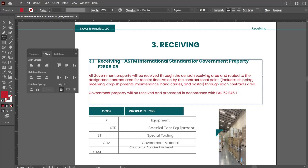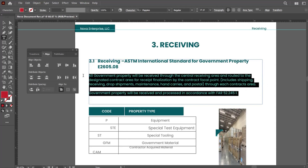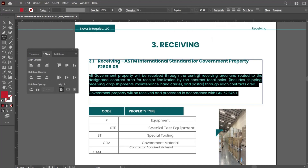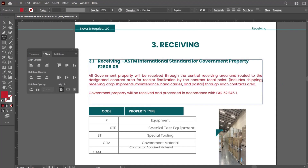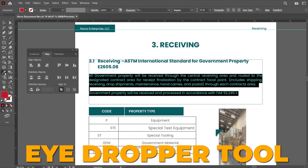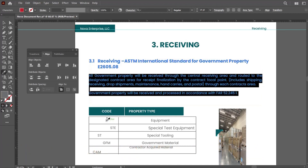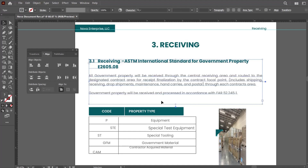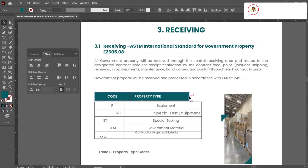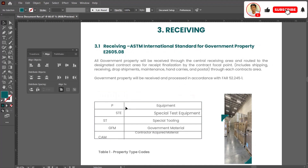Our text is not ending at the edge of the text box. To resolve this, select the body text, go to the paragraph panel, and click on justify with last line aligned left. Now you can see that your text finishes at the edge of the text box. For color, select the body, click on the eyedropper tool, hold Shift, and click on the reference — this will change the color of your body text.